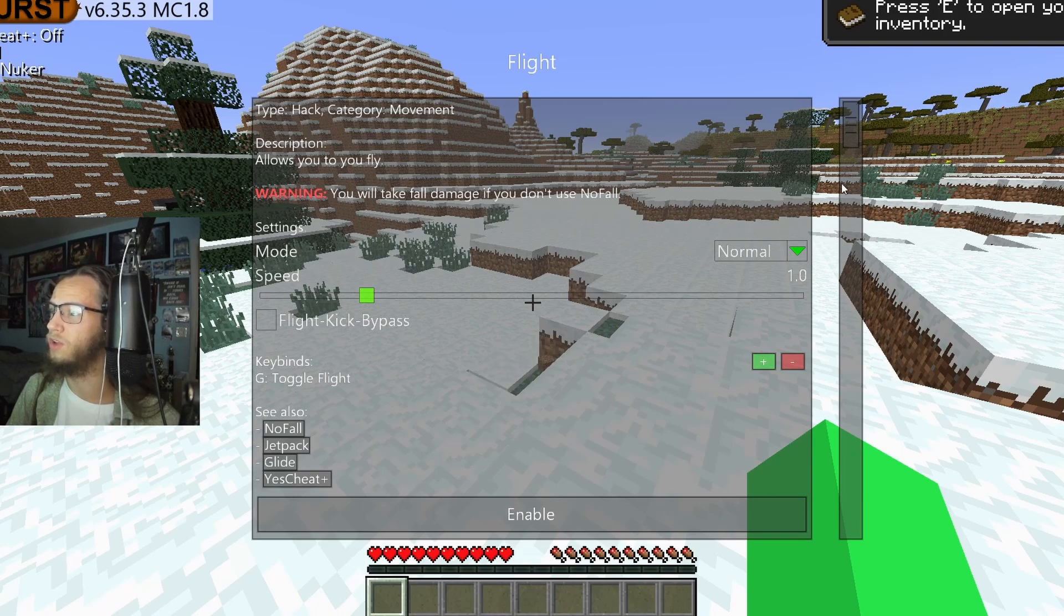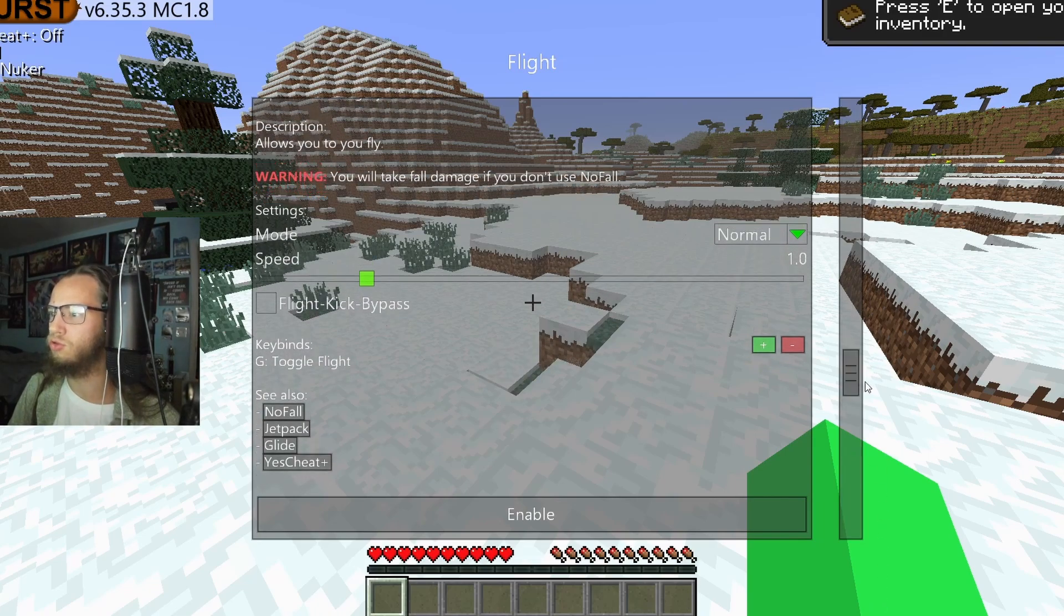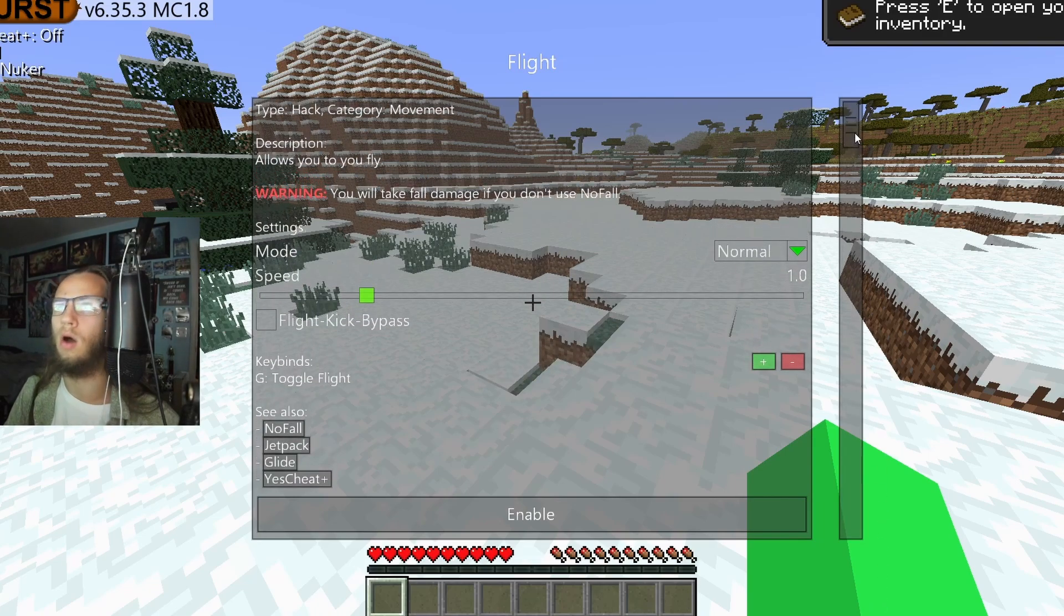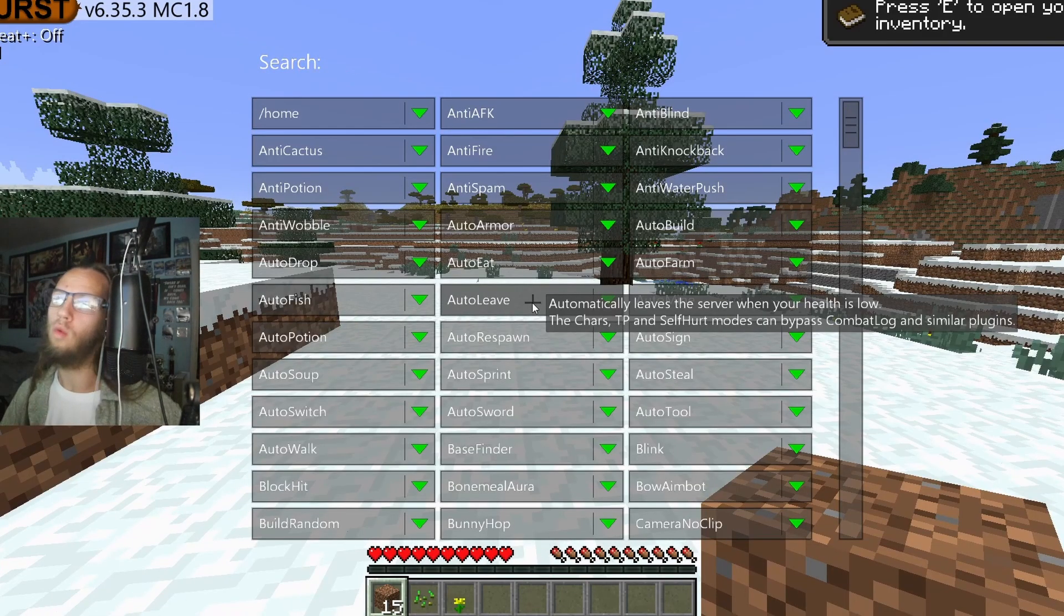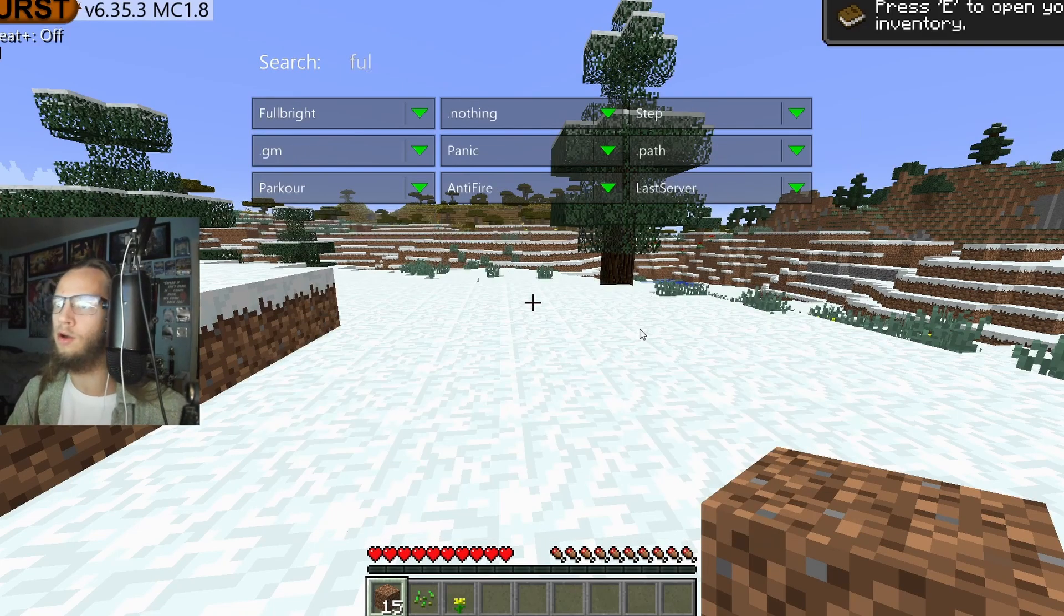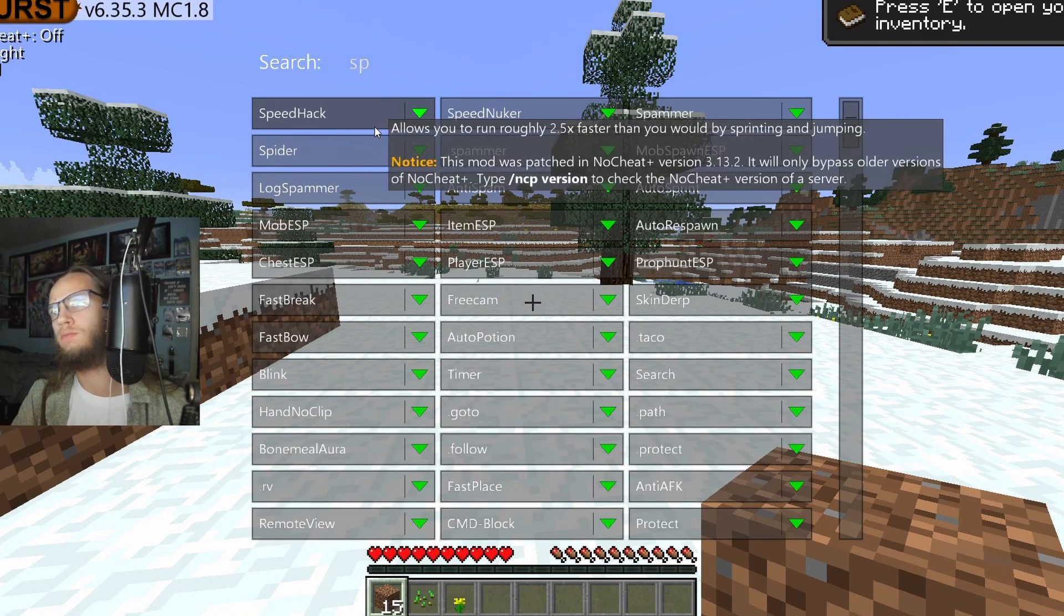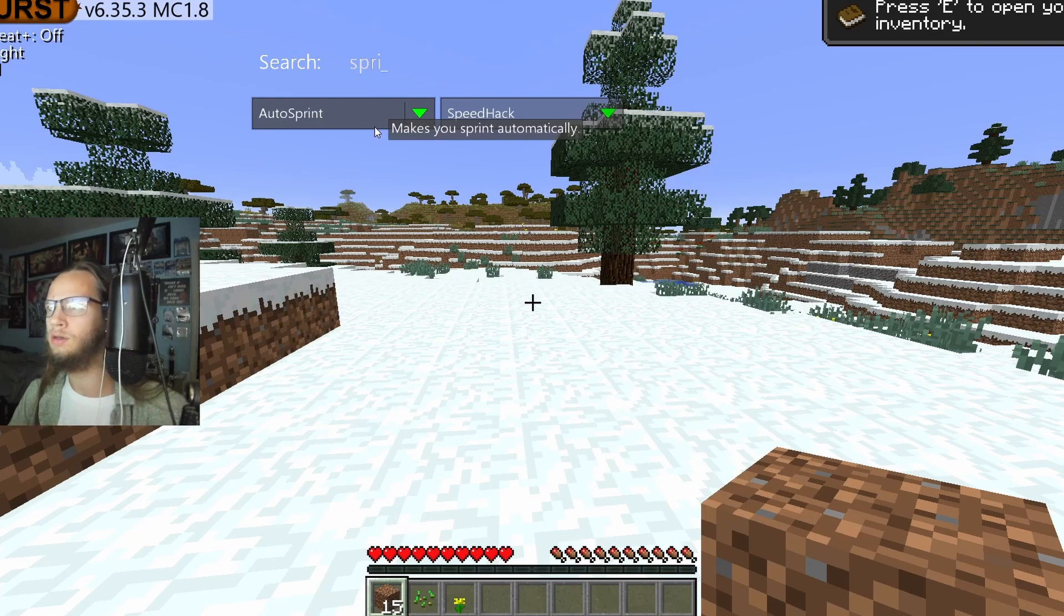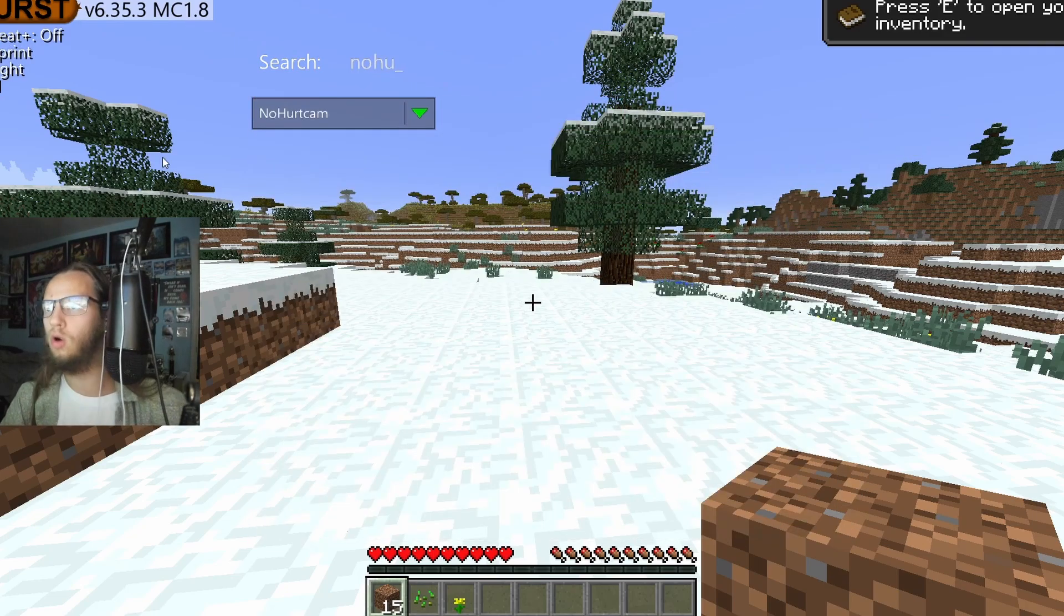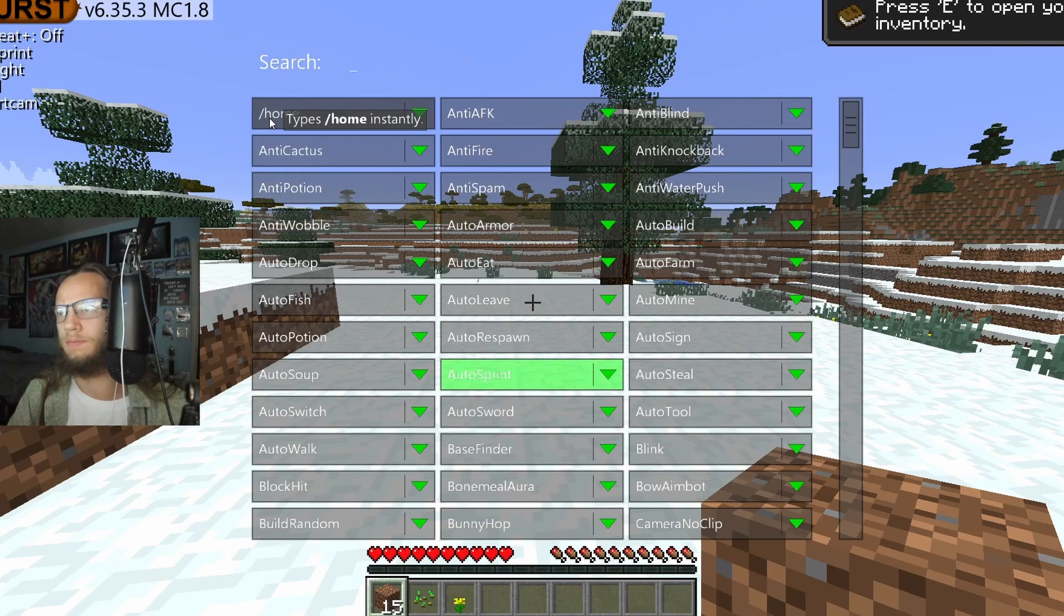And then over here will be the scroll wheel, and we can scroll down and up with. One that I would recommend always having would be Fulbright, Sprint, Auto Sprint, I mean, No Hurt Cam.